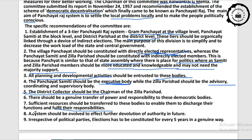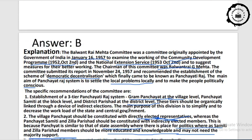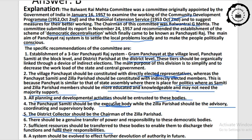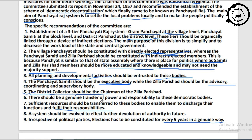Point seven: sufficient resources should be transferred to these bodies to enable them to discharge their functions and fulfill their responsibilities. Point eight: a system should be evolved to affect further devolution of authority in future. Point nine: irrespective of political parties, elections should be held every five years in a genuine way. Please read all Balwantrai Mehta Committee recommendations carefully, as every point is needed for governance topics also.